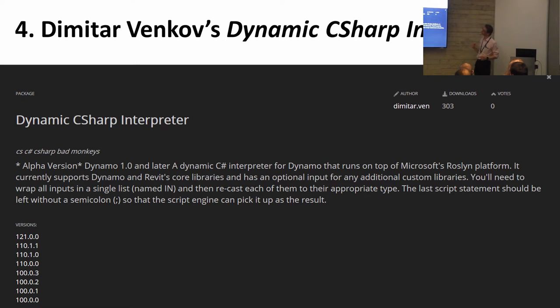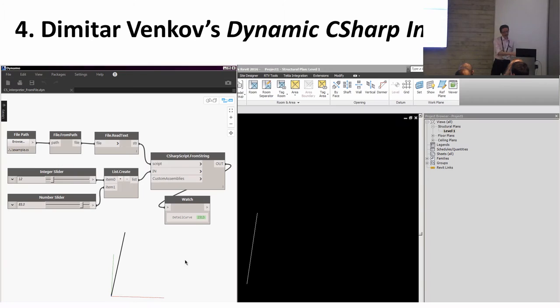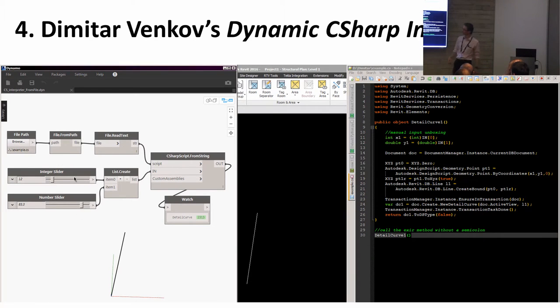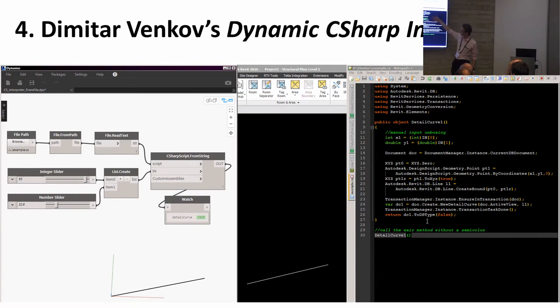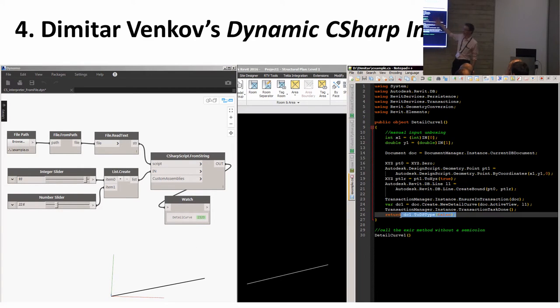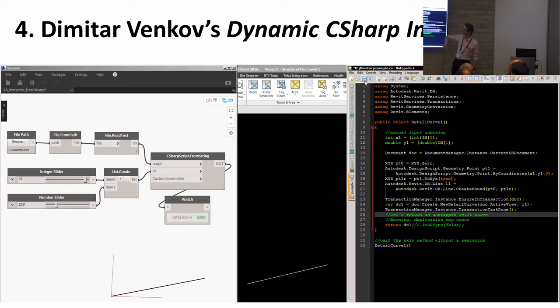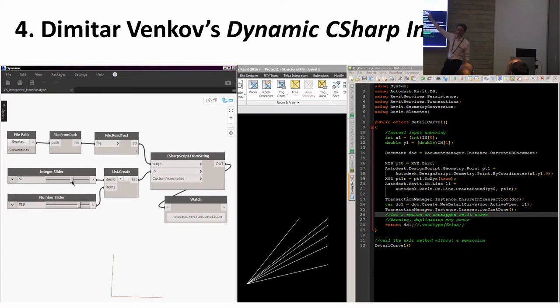Dimitar Venkov's Dynamic C# Interpreter. It's a downloadable package, bit of a mouthful, but the great thing is if you're used to using Python, then it's just like working in Python. You've got an editor, you can type in your C# and you save this.